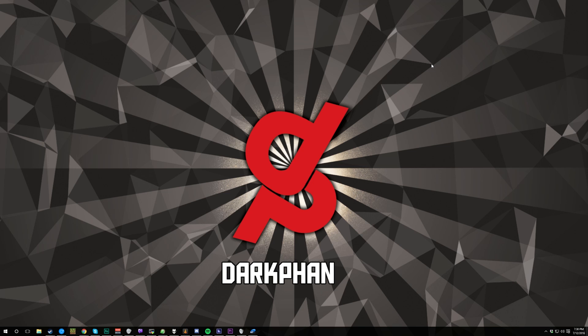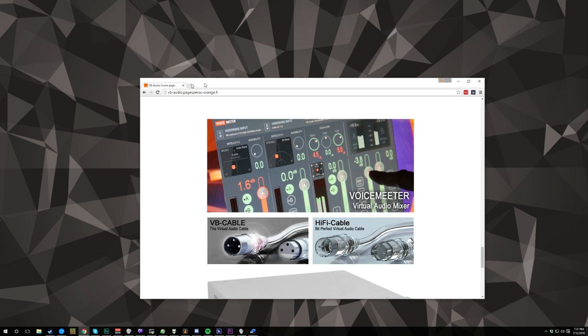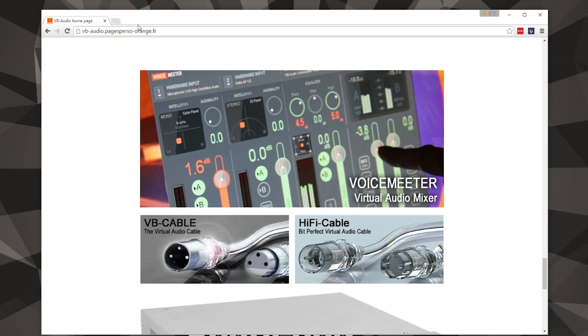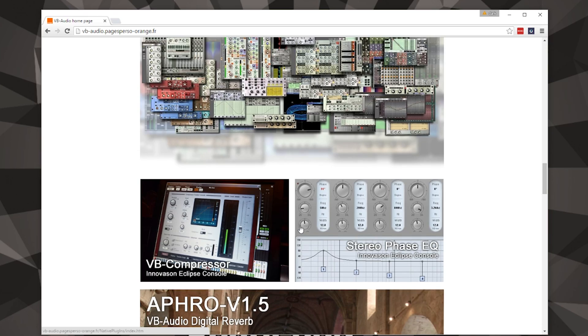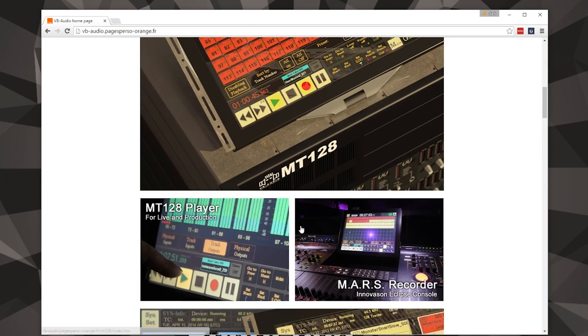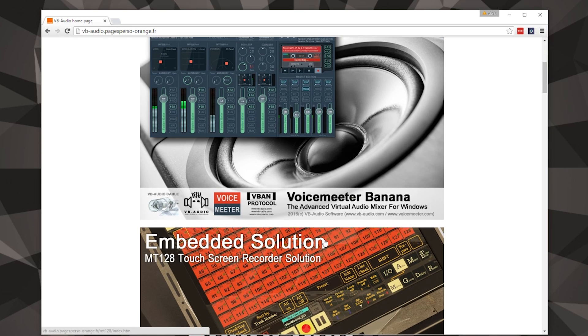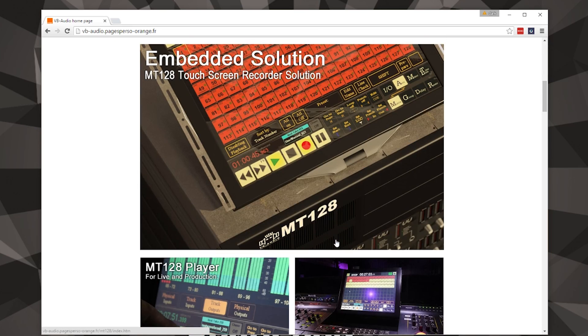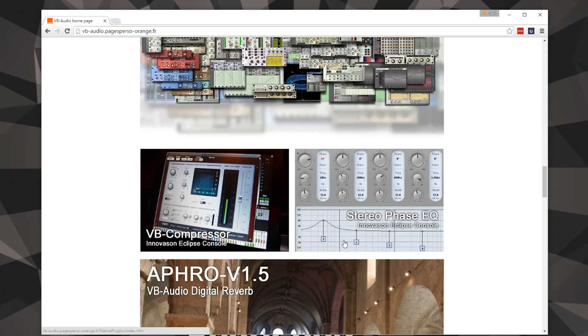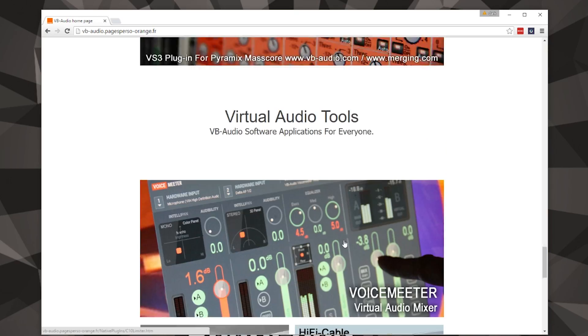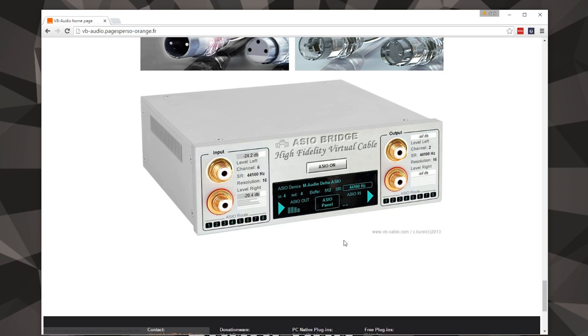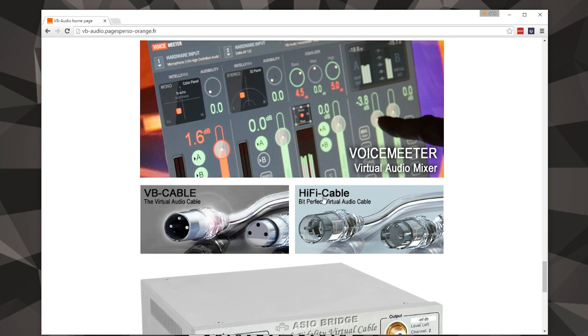So for my audio, I am using VoiceMeeter Banana and you can find that - I'll put the link down below so you can find that on this site.